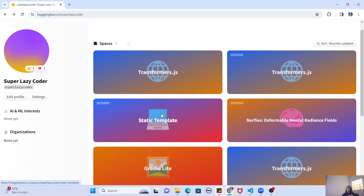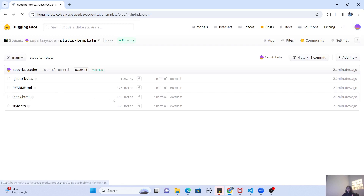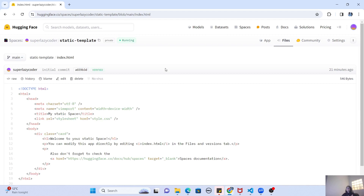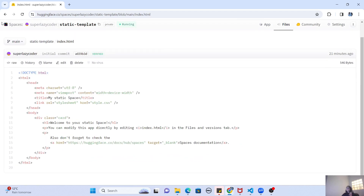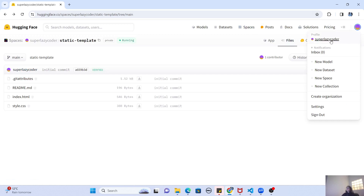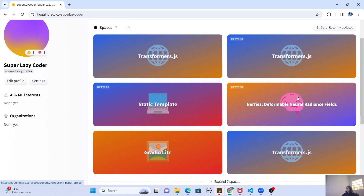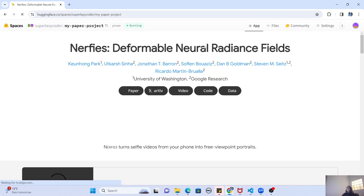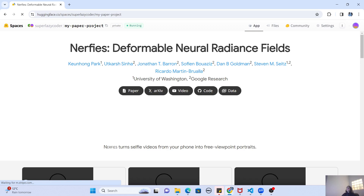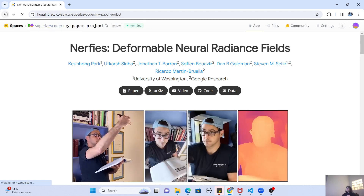I created a static blank template before this video. In a blank static template there's nothing — if you go to the Files section you can see it's just an index.html. You can go to that index.html and edit it directly in the browser, save it, and do whatever you want. For example, I showed you that the Neural Radiance Field space was just a paper project static template — a plain HTML website showing some information about neural radiance fields, an AI concept.